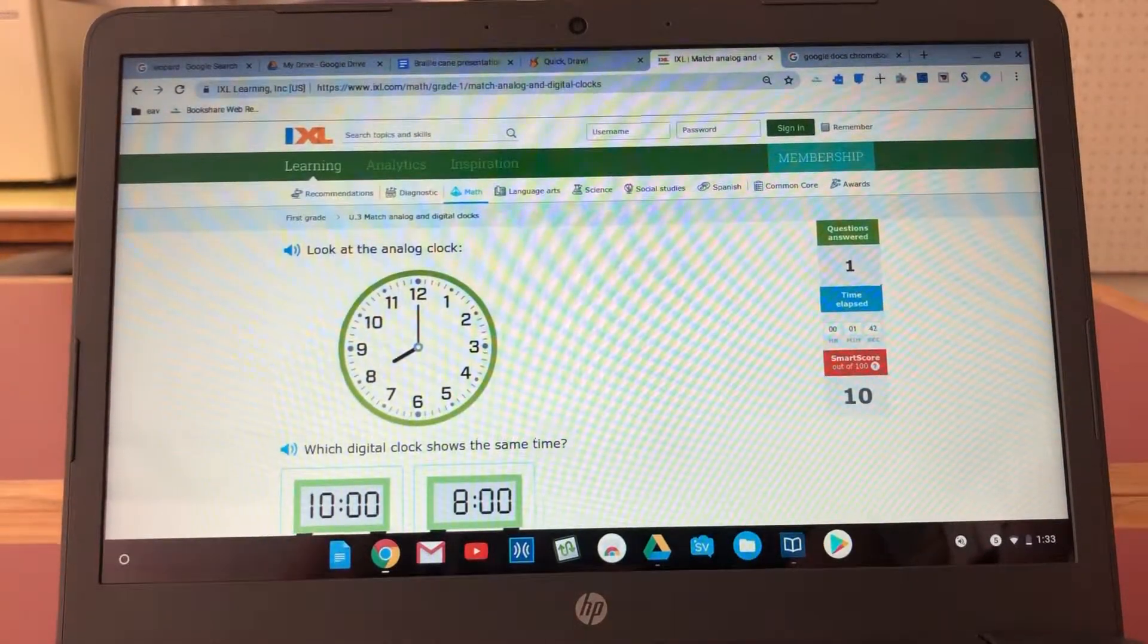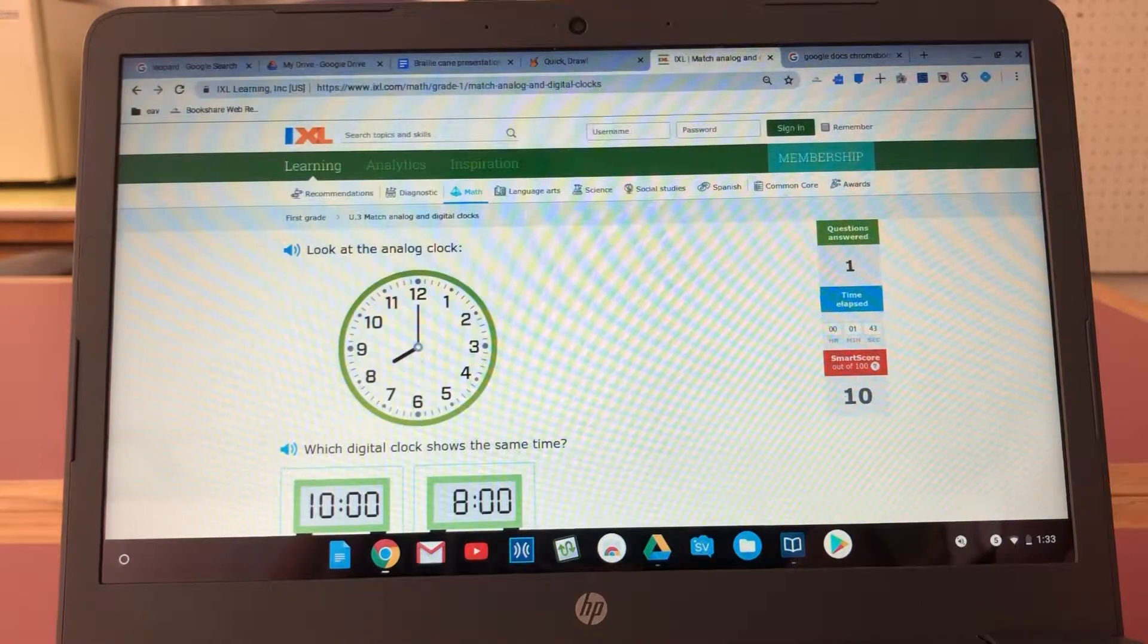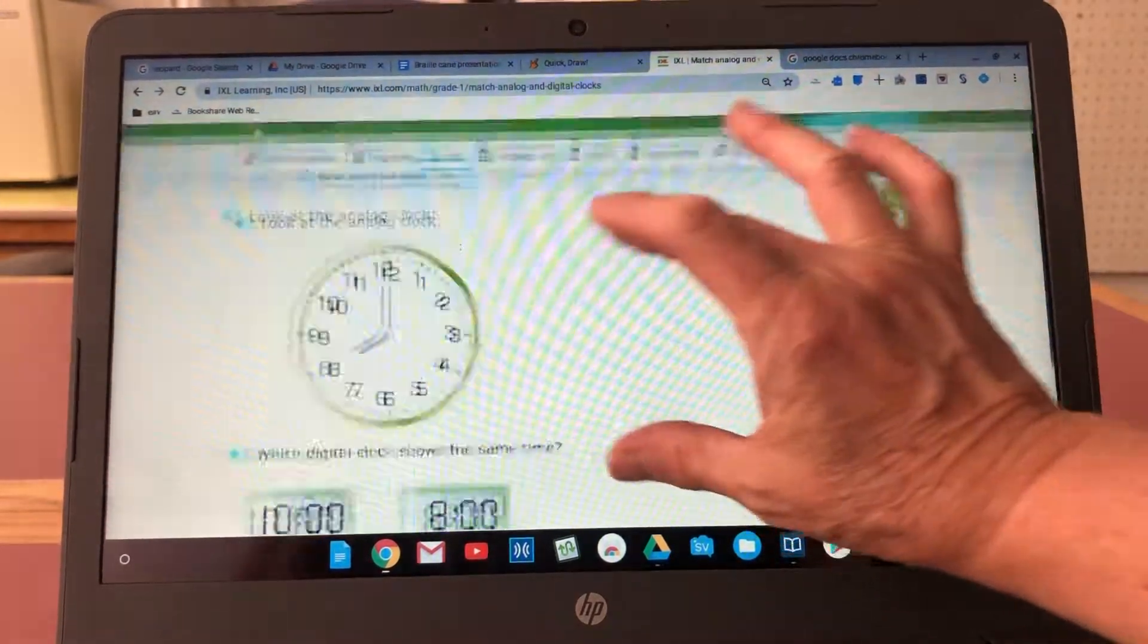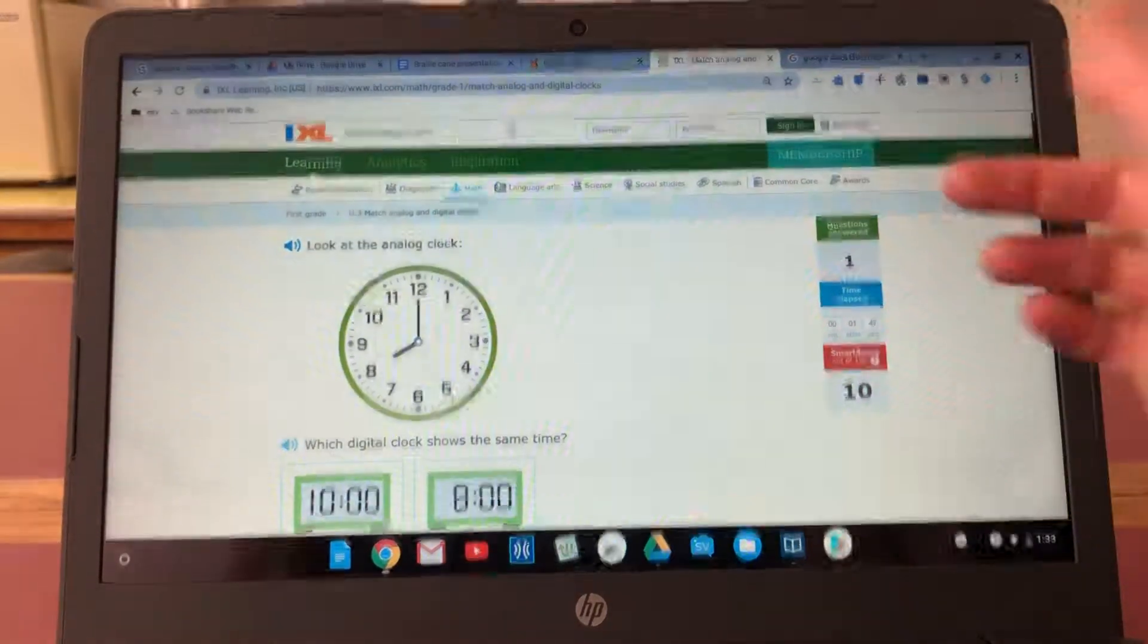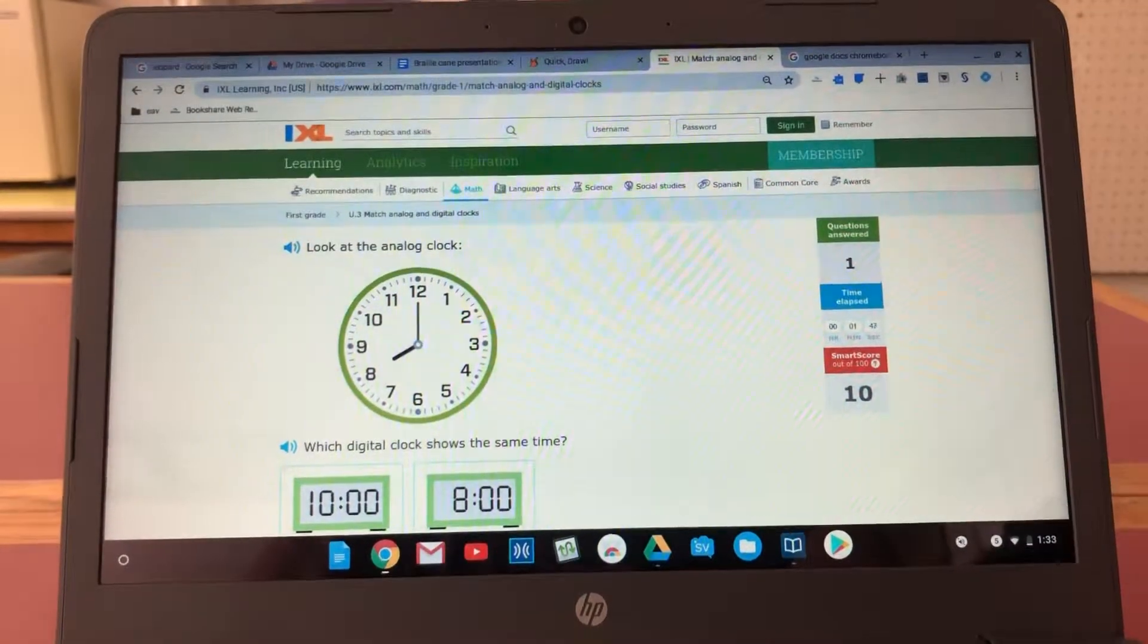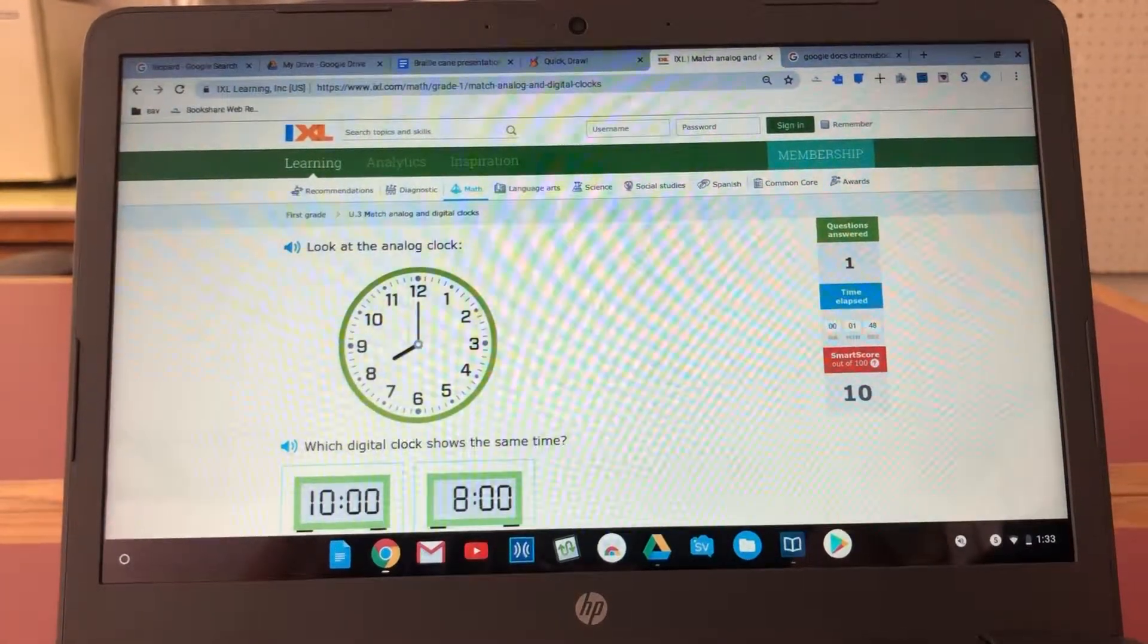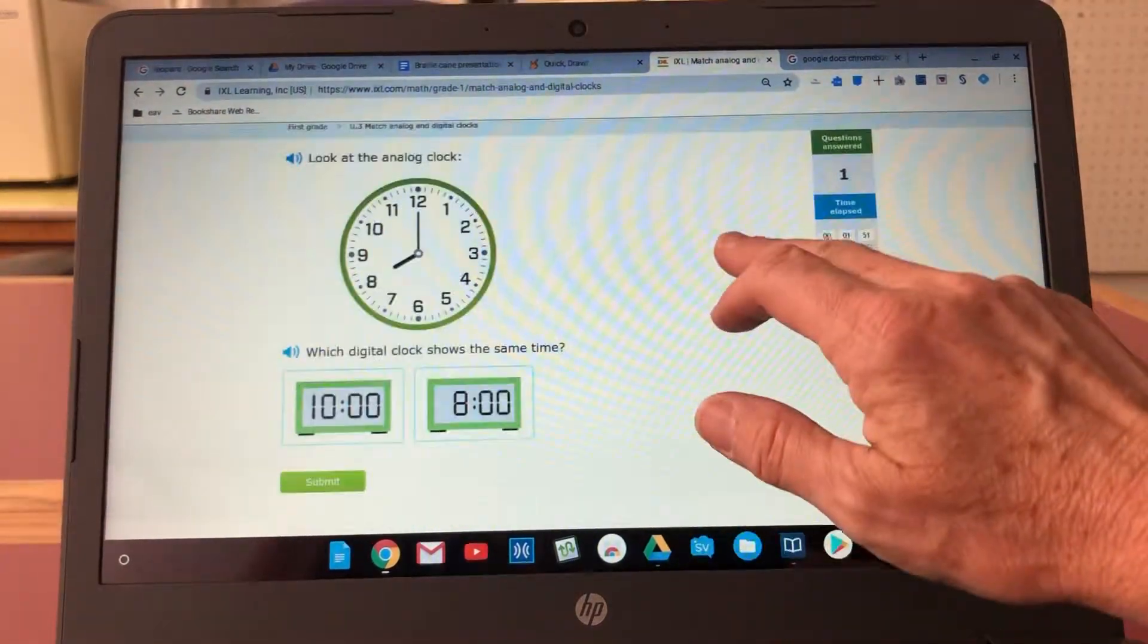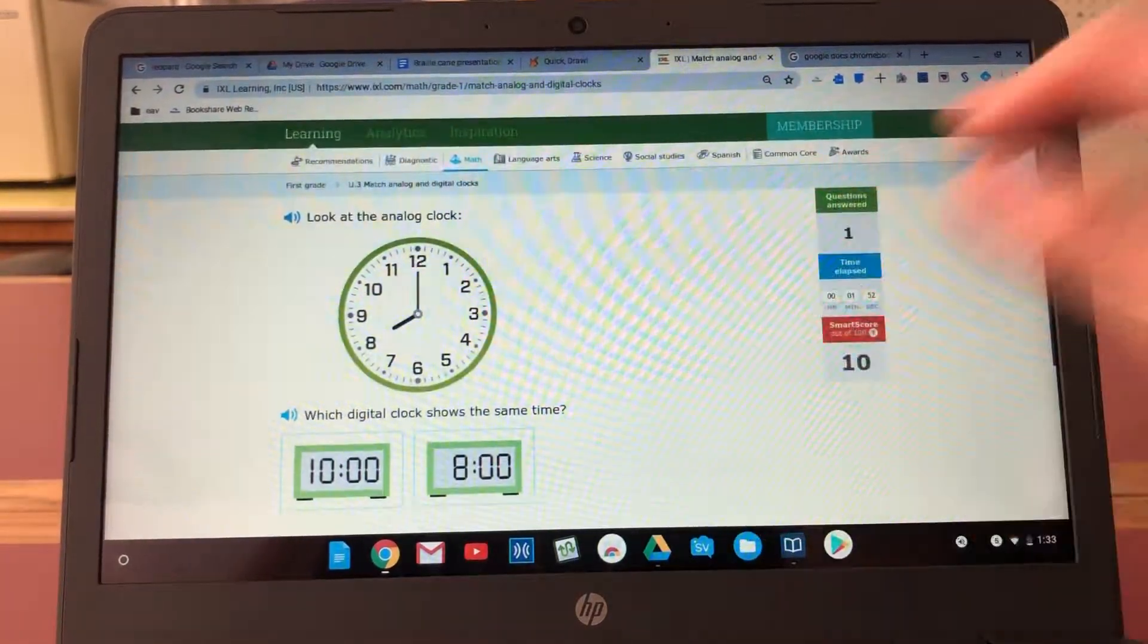Then I get my next question. So that's a quick look at how a touchscreen might be beneficial for a student.